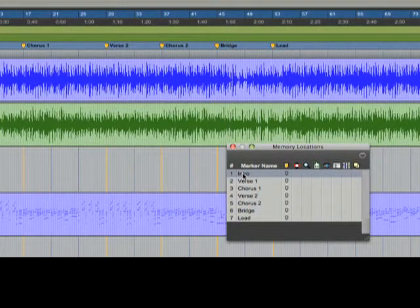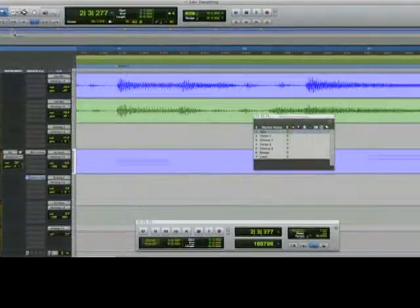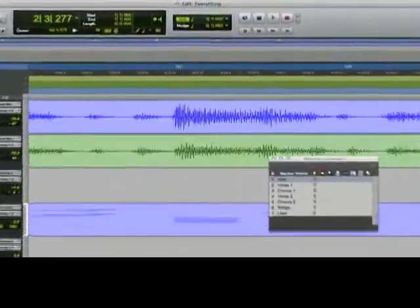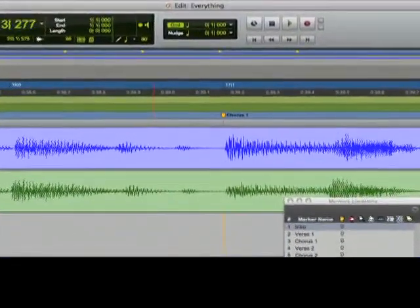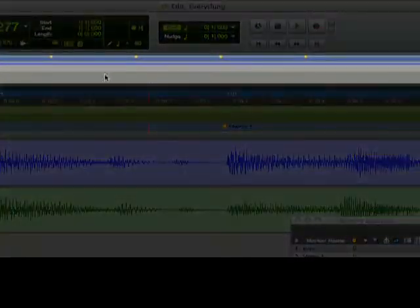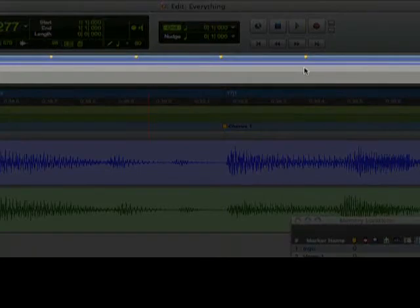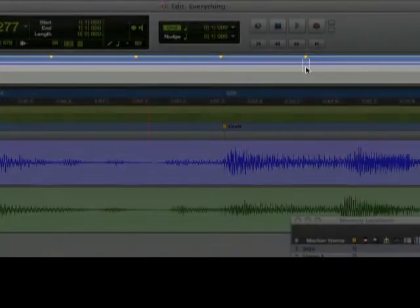Another way to navigate our session is using the universe view. This can be especially handy on large sessions.